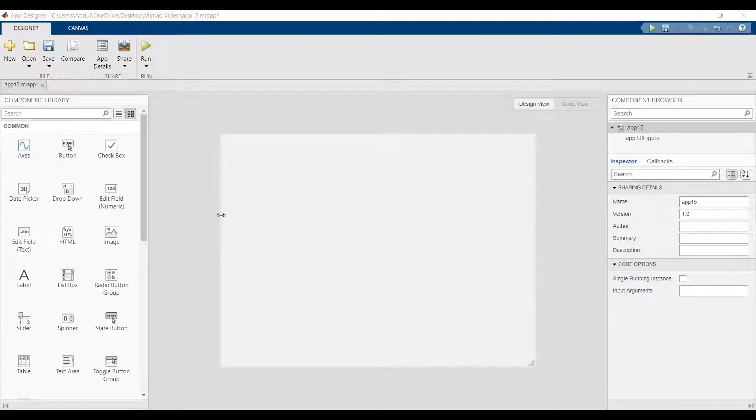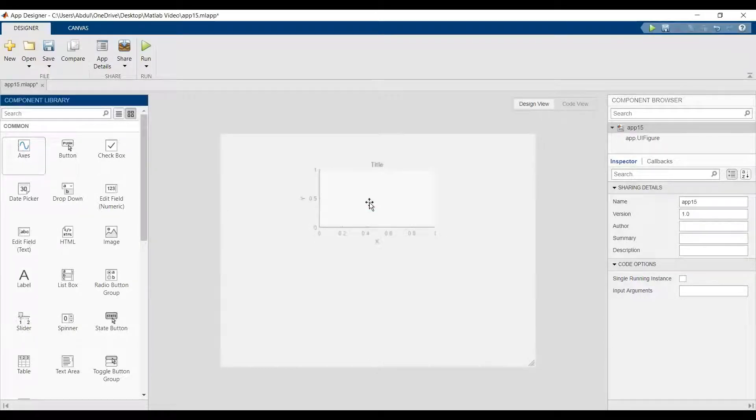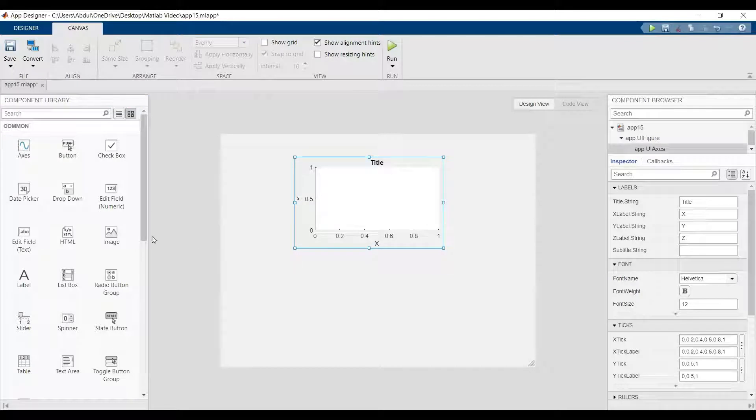Hi, today we'll do the launch for the axis in MATLAB App Designer.